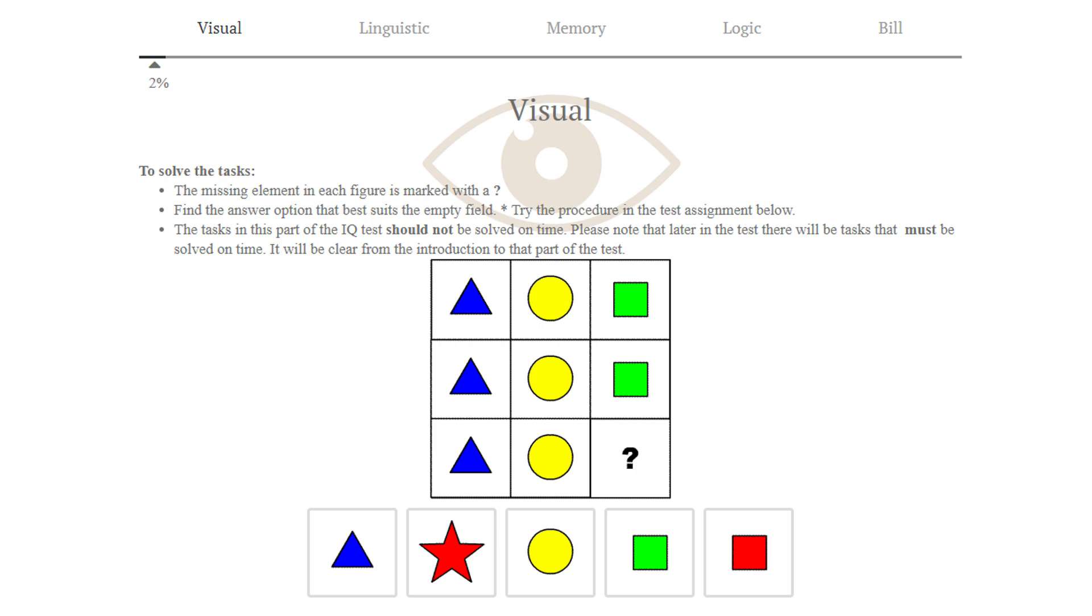This is how the IQ test looks. We have 5 segments: Visual, Linguistic, Memory, Logic and Calculation. You may notice that the last part is named Bill instead of Calculation. This is because in Norwegian we have the same word for calculation and bill, and Google Chrome can't distinguish which one is meant here. In this video I will only go through the visual and calculation segment, because the linguistic and logic is translated badly, and the memory is kind of boring to watch someone else do.